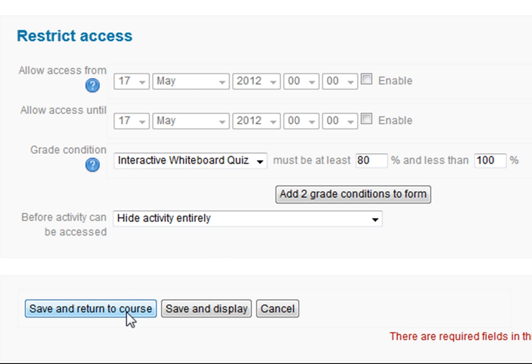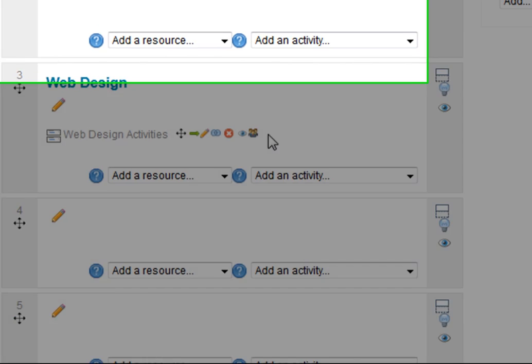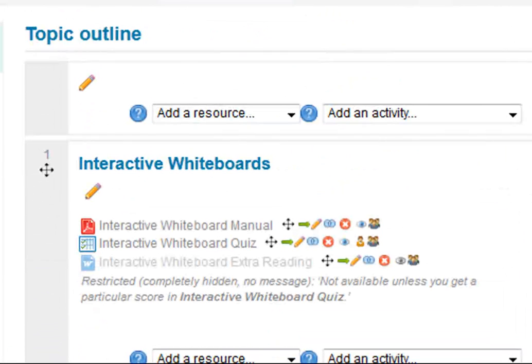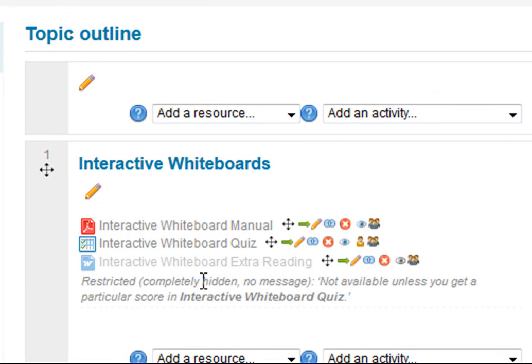I'm going to return to my course. We're logged in as staff here, so we can see there's an 'interactive whiteboard extra reading' item but it's restricted — not available until you get a particular score in the interactive whiteboard quiz. We could even create a whole sub-page with lots of different resources that's only available depending on what you score in the quiz.